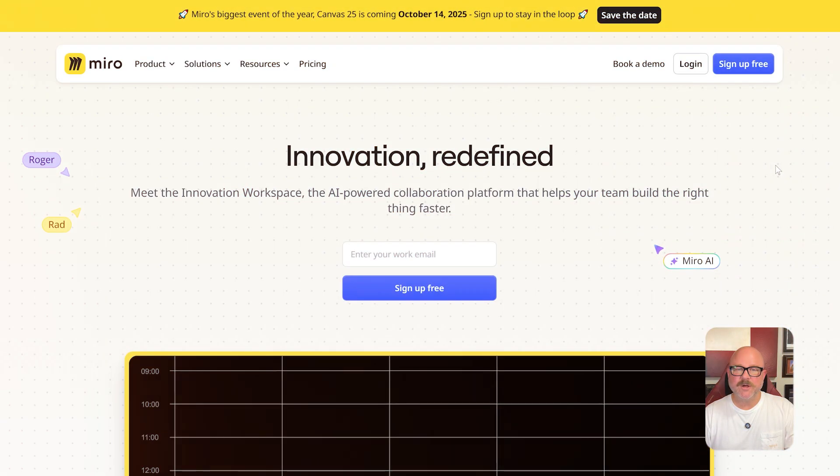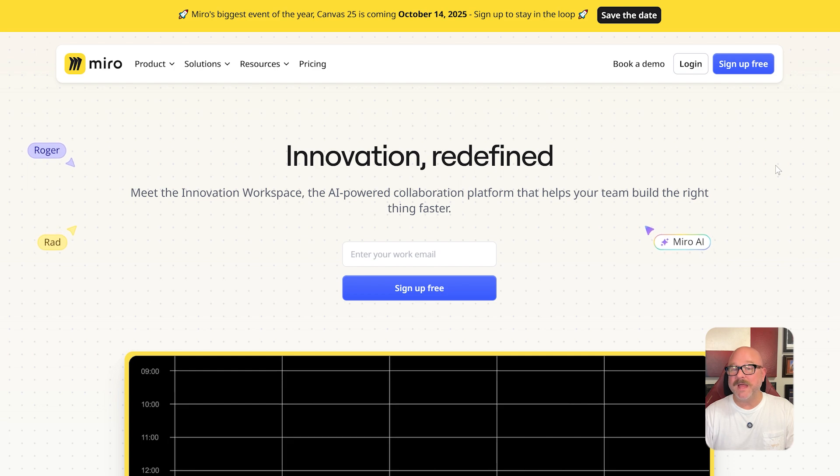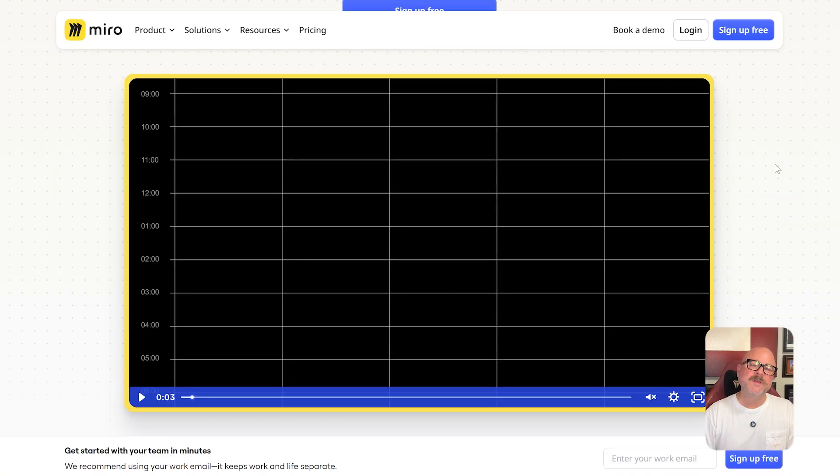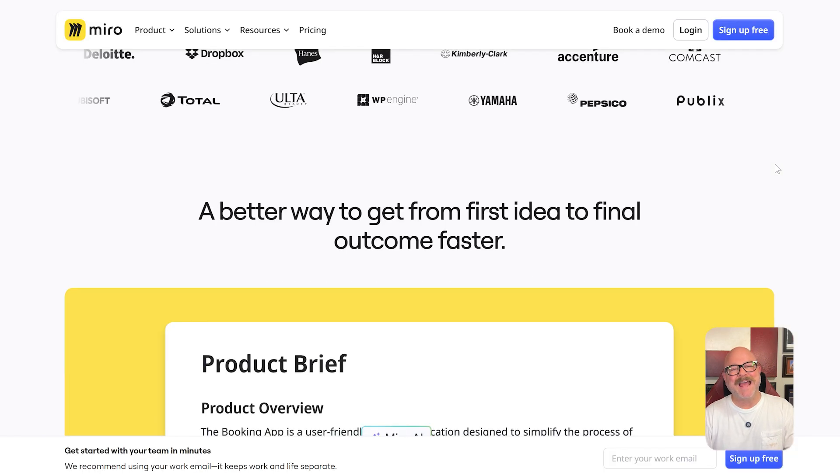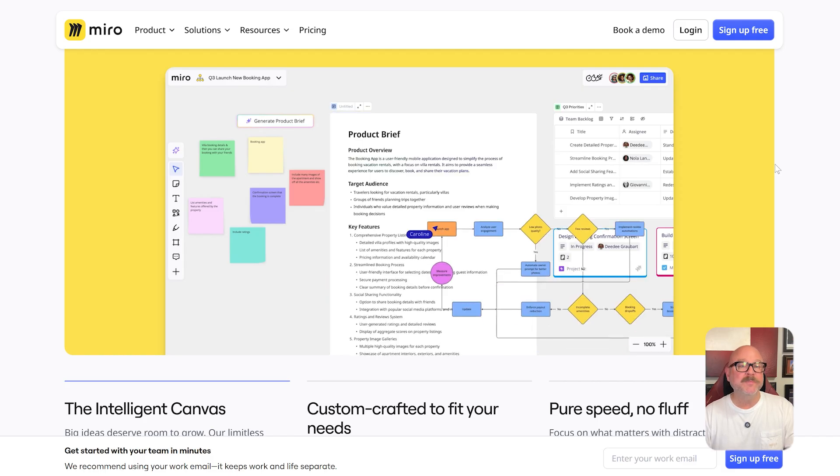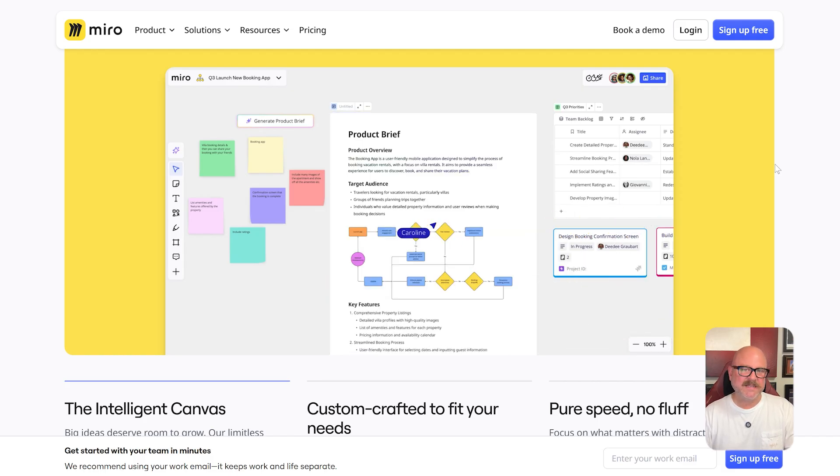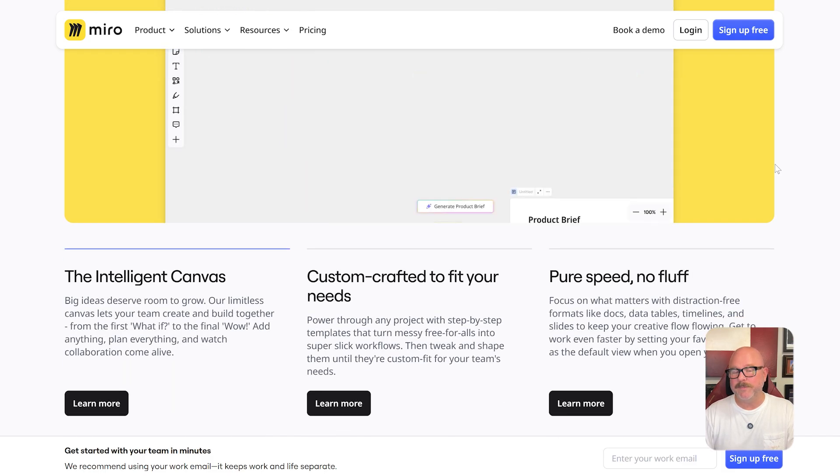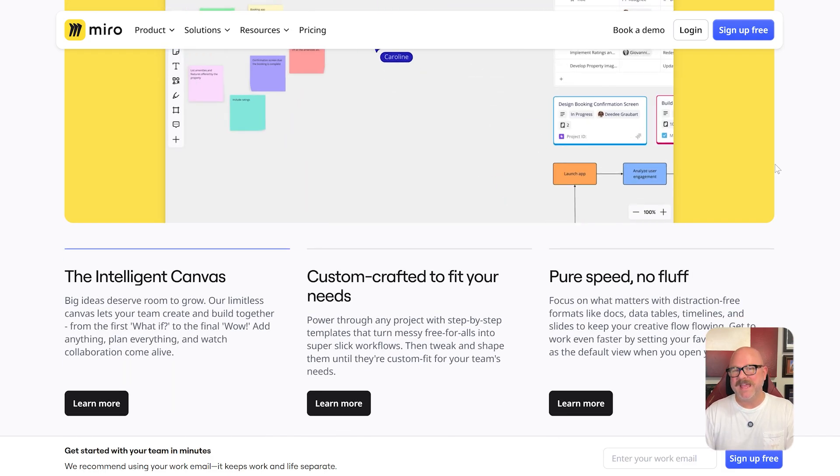So let's get started. First off, let's start with a quick overview. Miro is a leading online whiteboard platform designed for team collaboration, brainstorming, workshops, and agile planning. It's built to help teams visualize ideas and work together in real time on an infinite canvas.